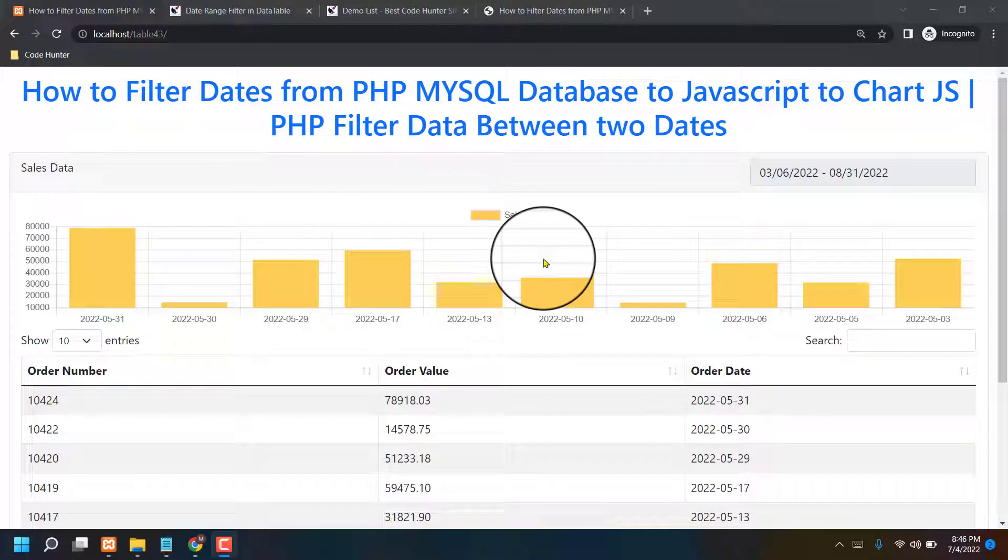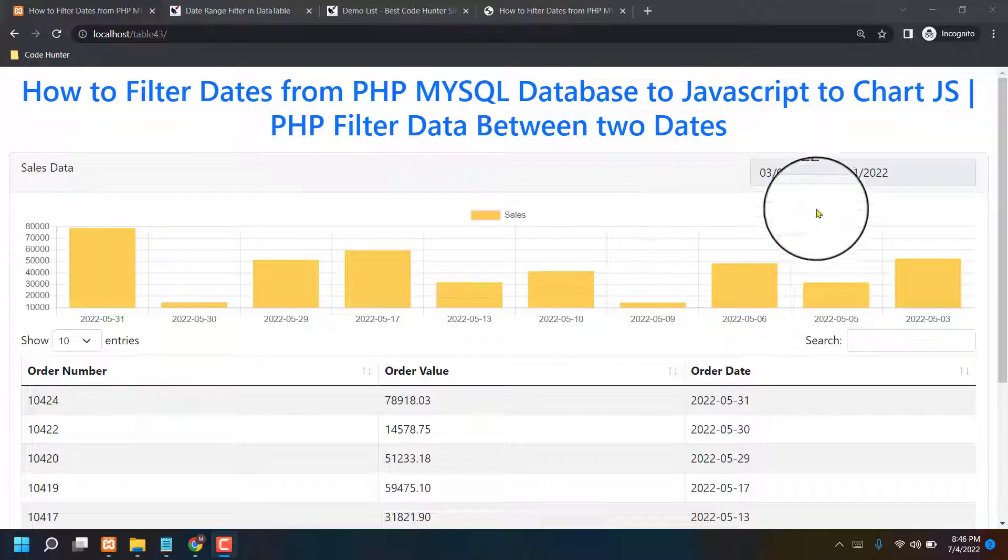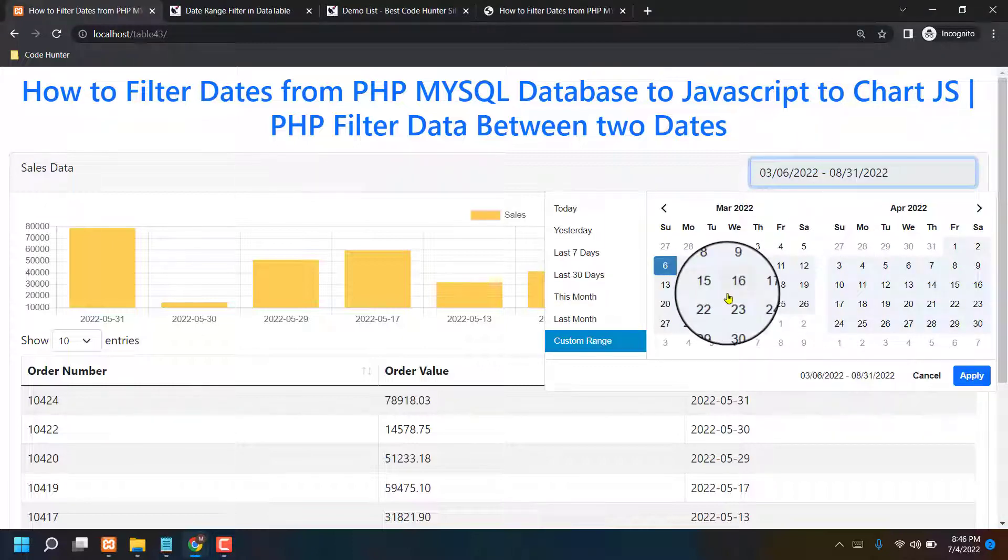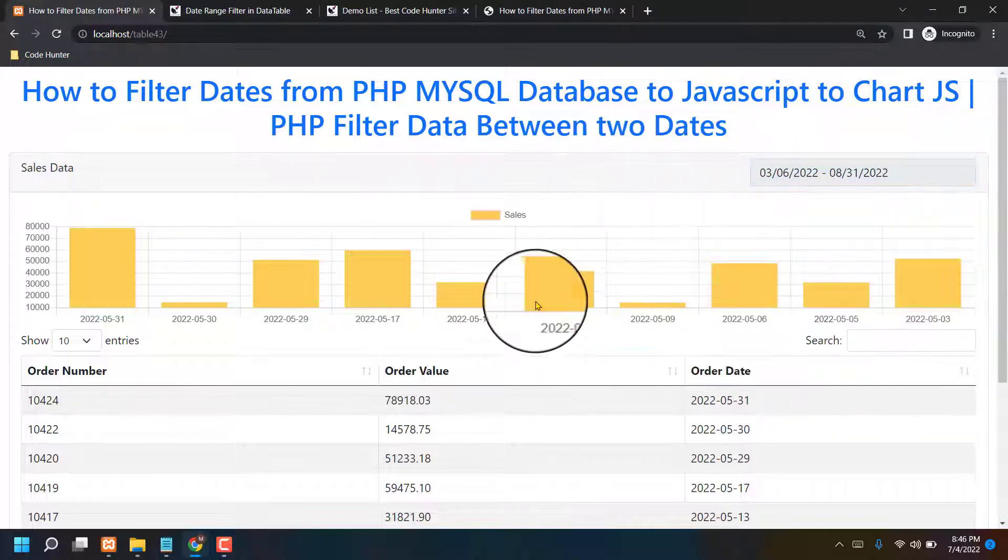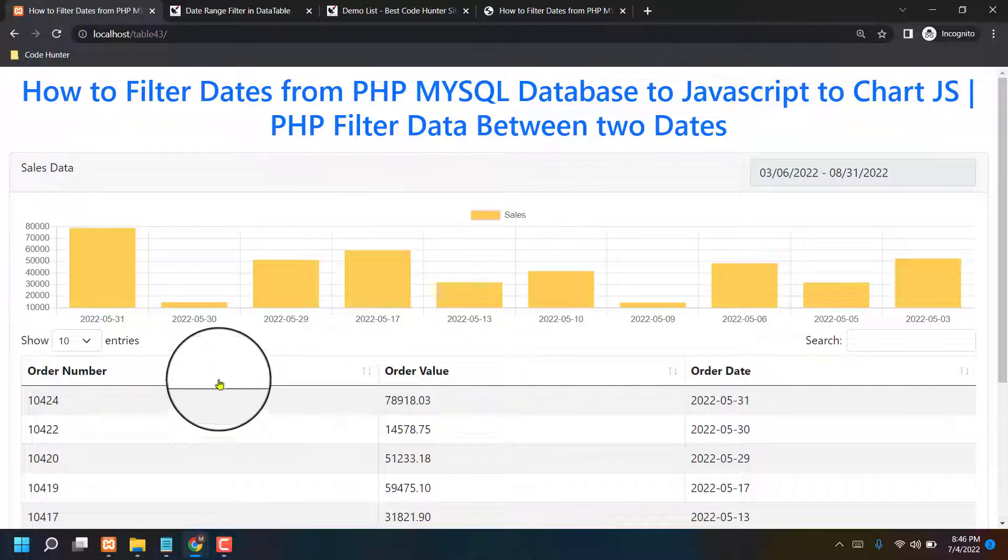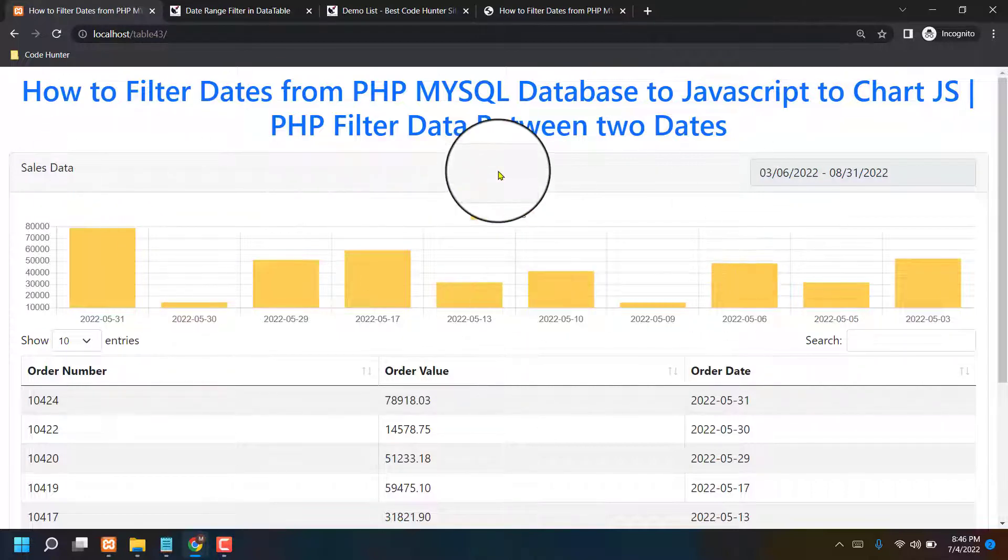Hello guys, welcome to another video. Last video I discussed filter data range without custom dates. Now I am discussing with custom dates. Here is very interesting things. You know that for making this table, for all kinds of source code, you can download 100% free from my website. Website link just see my video description.